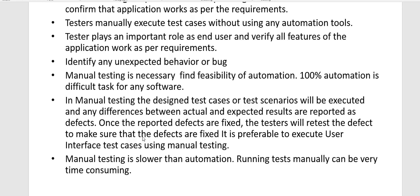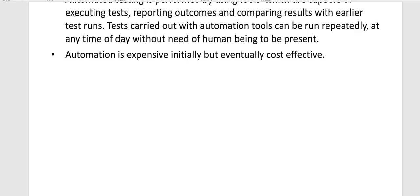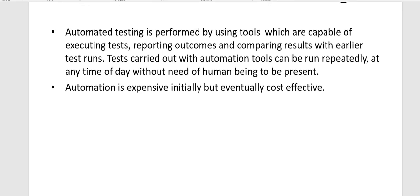Manual testing is slower than automation and running tests manually can be very time consuming. Automation testing is performed using automation tools available in the market. These tools are capable of executing tests, reporting outcomes, and comparing results with earlier test runs. Tests carried out with automation tools can be run repeatedly at any time of day without a human being present — you can schedule your tests and they can run at any time. Automation is expensive initially but eventually it's cost effective.